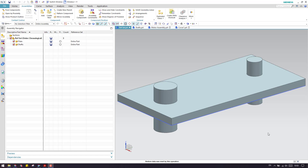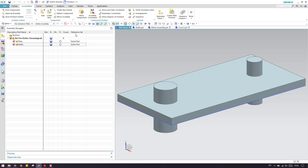A reference set will come into picture only when you are working on an assembly, not on individual components. A reference set is nothing but a different reference set for each and every component, and depending on the reference set setting you can change the orientation of a complete assembly.